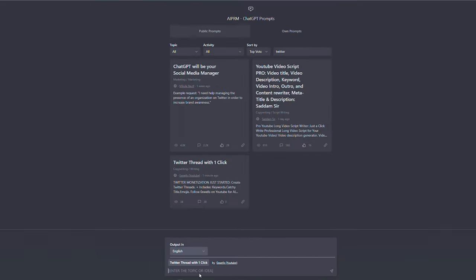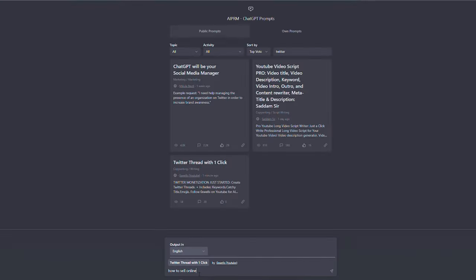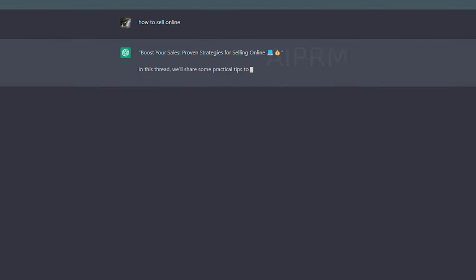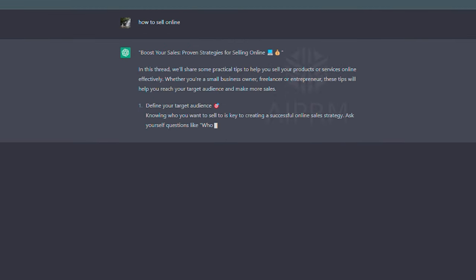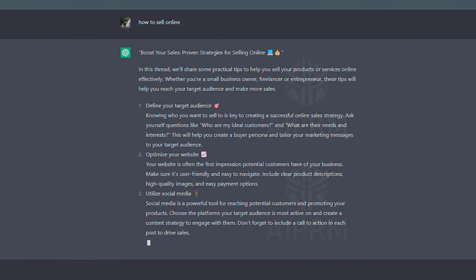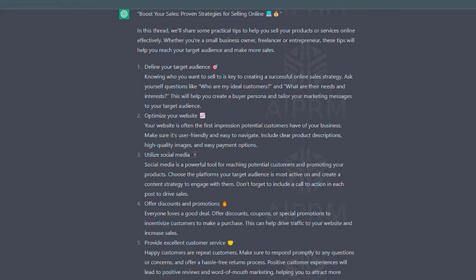All we need to do to create a complete coherent Twitter thread is to provide the prompt with a topic, title, or some content. As you can see, the prompt is generating a Twitter thread and all it needed is a topic. Easy, right?